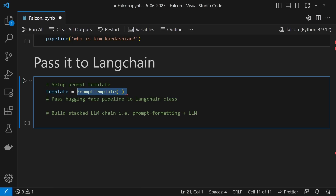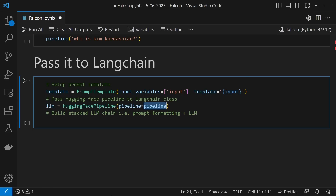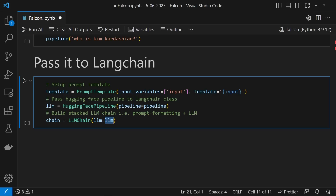Let's set up a super basic prompt template and set the input variables to input, and the template to that input. Then create a new instance of the Hugging Face Pipeline — we imported this from Langchain originally. We'll pass our Transformers pipeline to it. And last but not least, we can stick it all together by passing the Hugging Face Pipeline, LLM, and prompt template to the LLM Chain, storing that in a variable called chain.